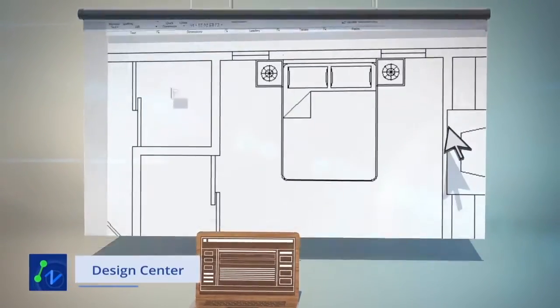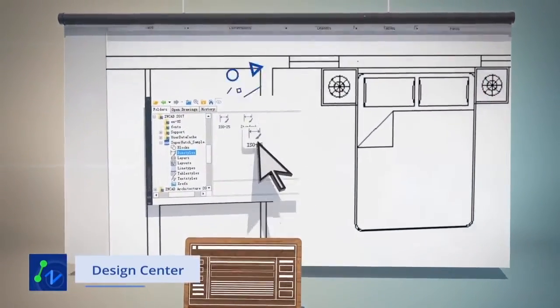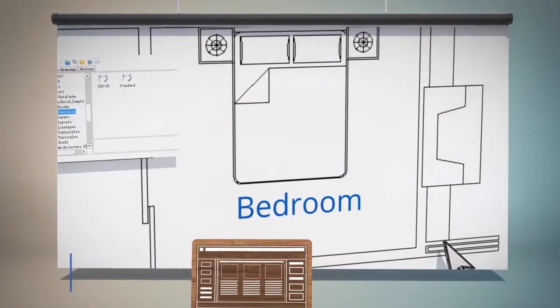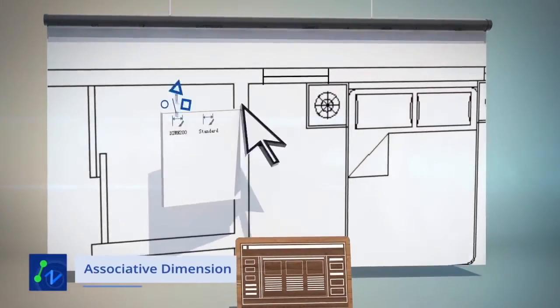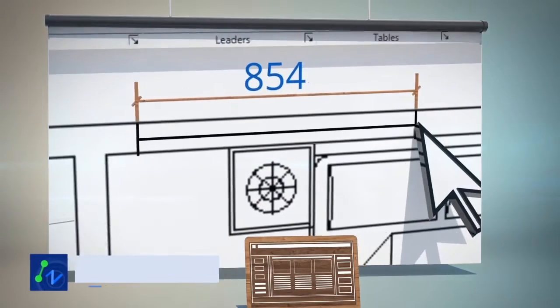Design Center allows you to reuse styles from existing drawings. Dimensions can be associative. They adjust to changes in geometric objects that they measure.